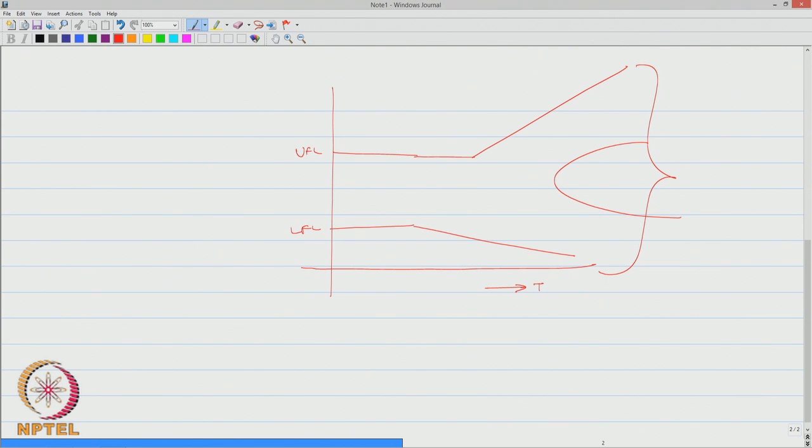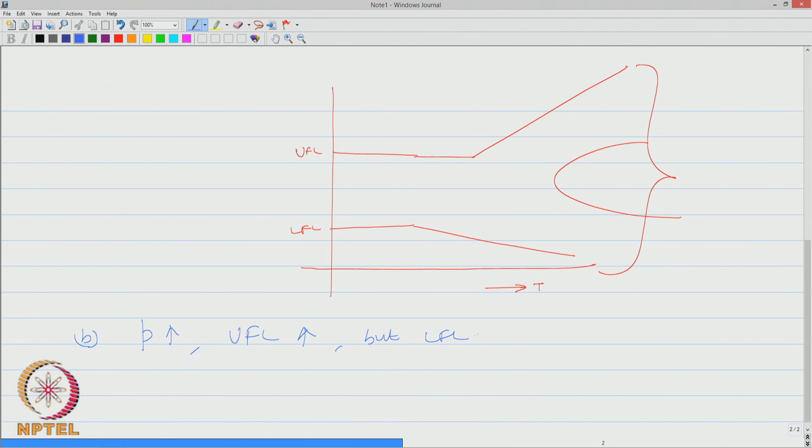As far as pressure is concerned, when the pressure increases, upper flammable limit increases, but lower flammable limit does not change. So, change in pressure does not affect the lower flammable limit.